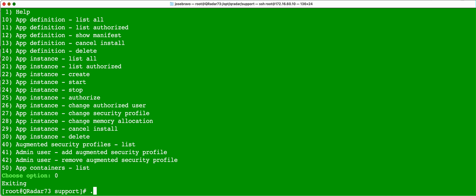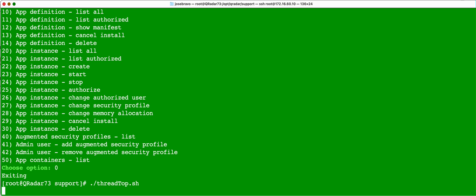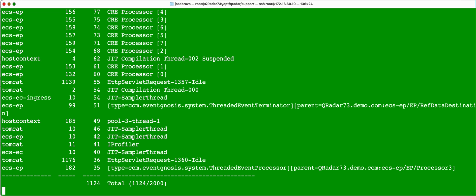And this one is called Thread, and this is a little, you know, specific thread top. And this will basically list the top threads that are running in your Qradar system. It takes a while for it to compile the information, and it's going to show you those.